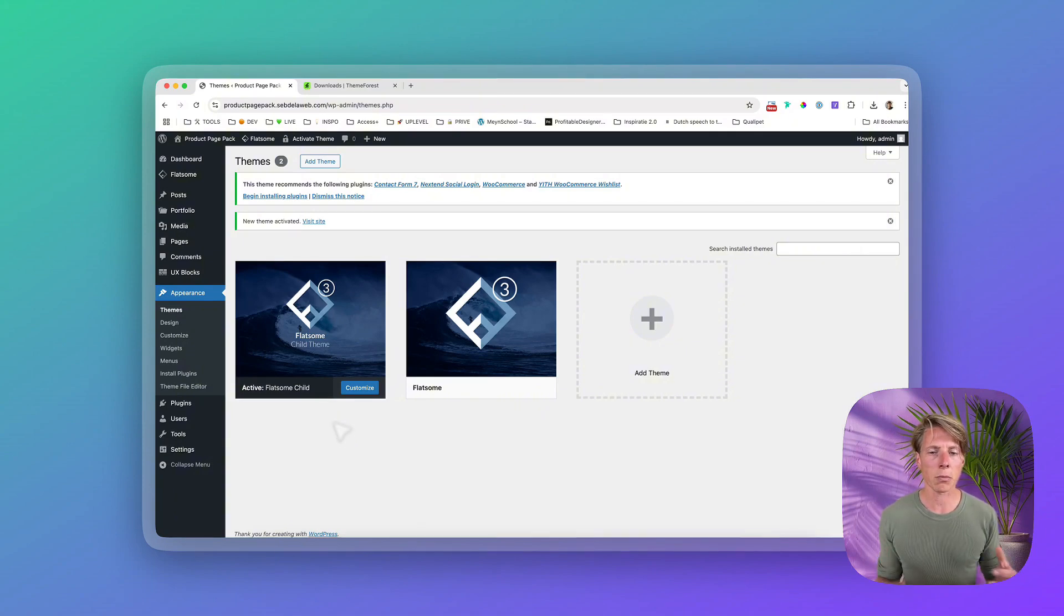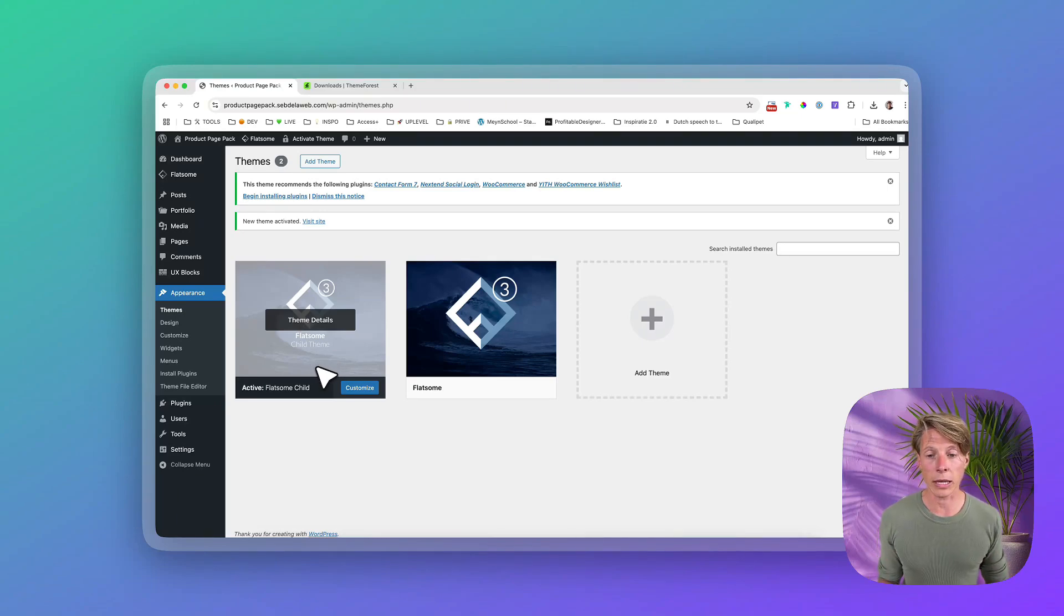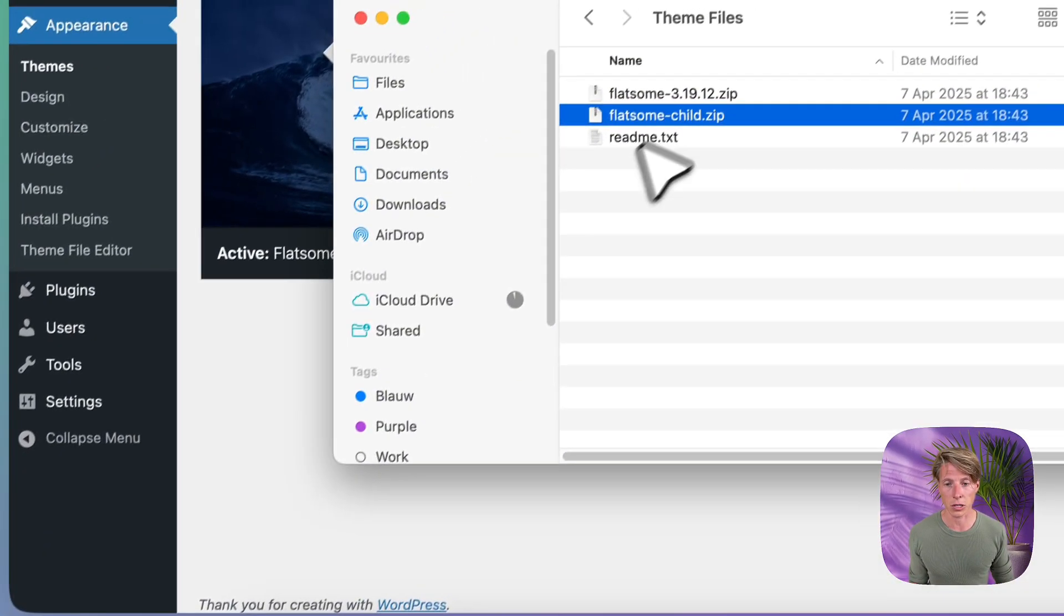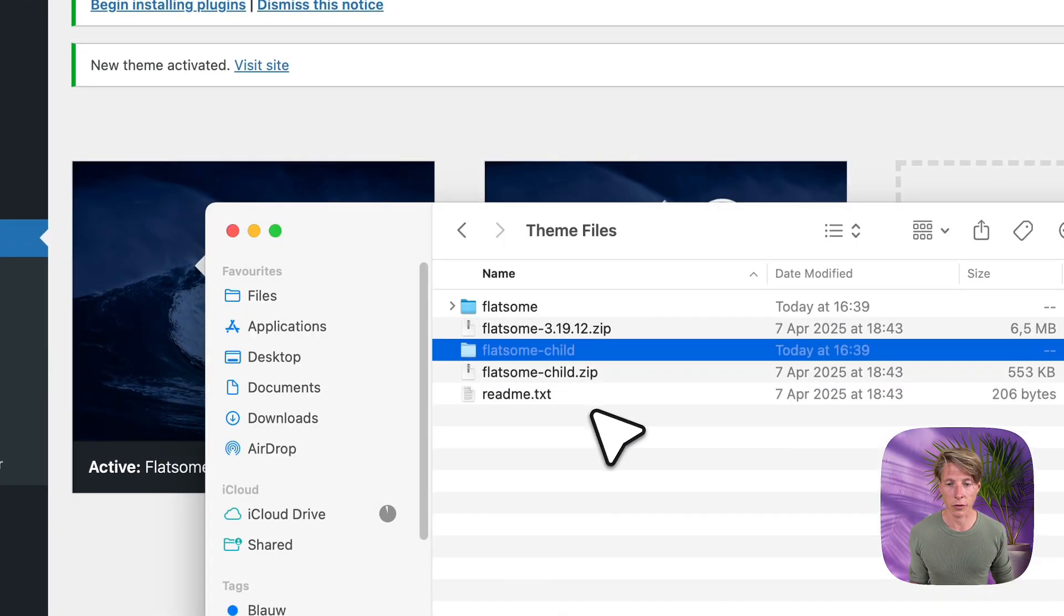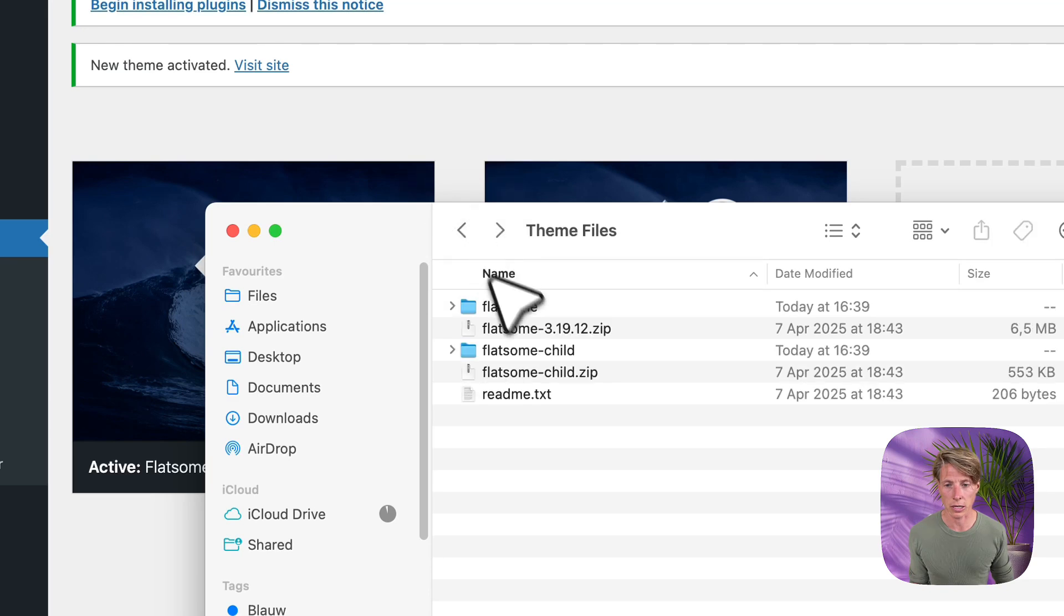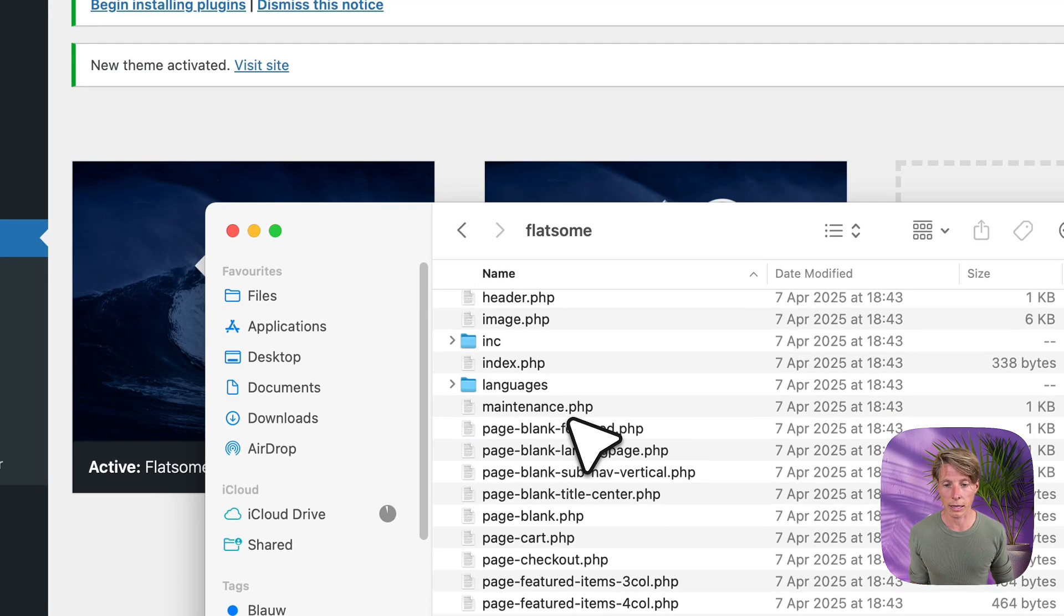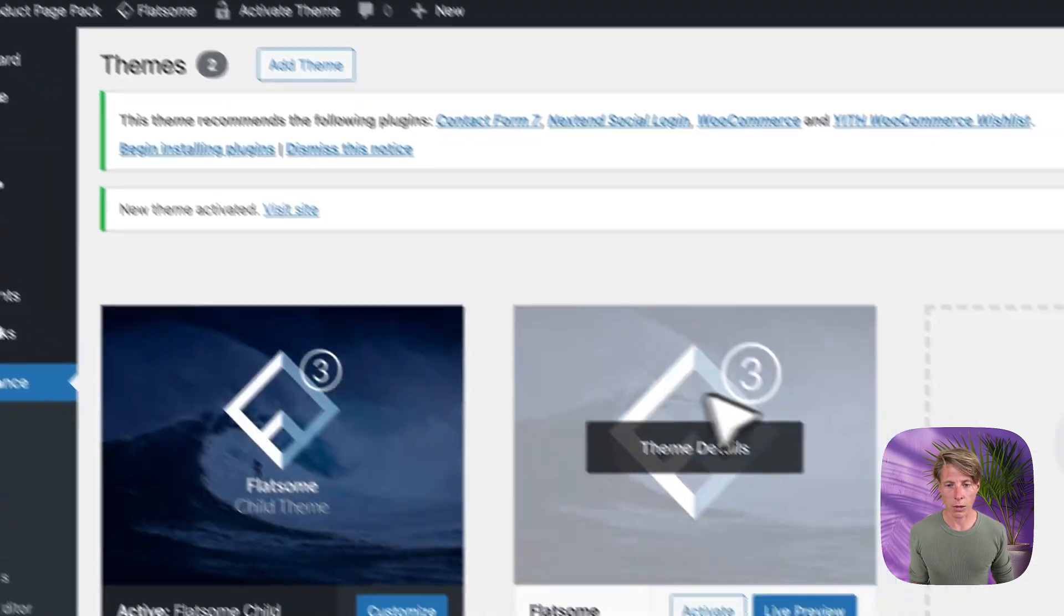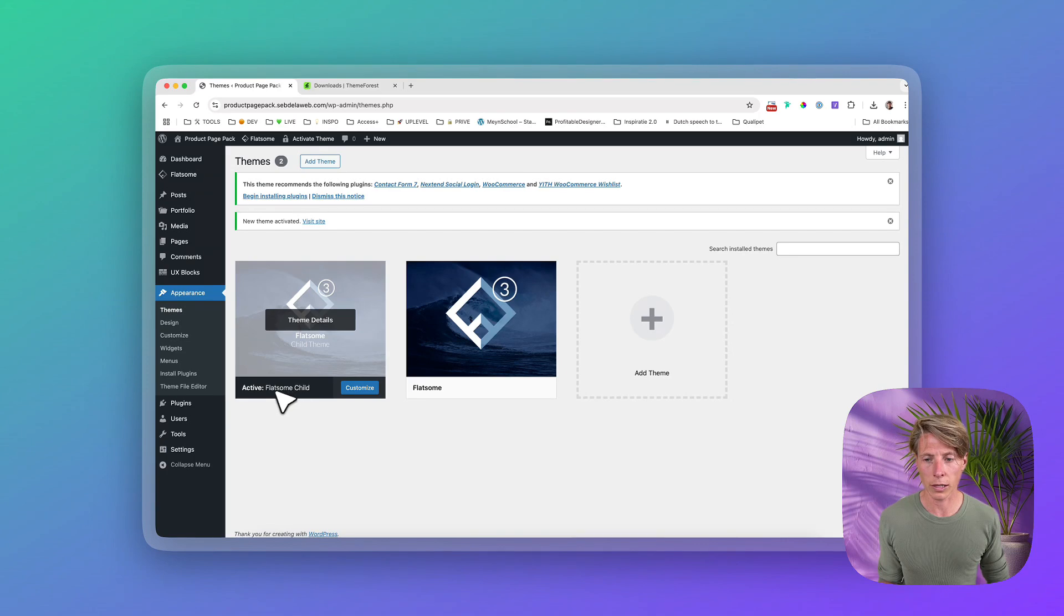Because if you're doing custom modifications to the Flatsom theme, you're going to do that within your child theme. And then you're able to easily update the main theme, which contains all the files, as you can see, which is going to quickly extract so you can see the difference. So this is the child theme, which is not containing a lot of files, as you can see. But the main theme, the Flatsom theme, contains all the important theme files. So make sure to download and upload both and activate only the Flatsom child theme.